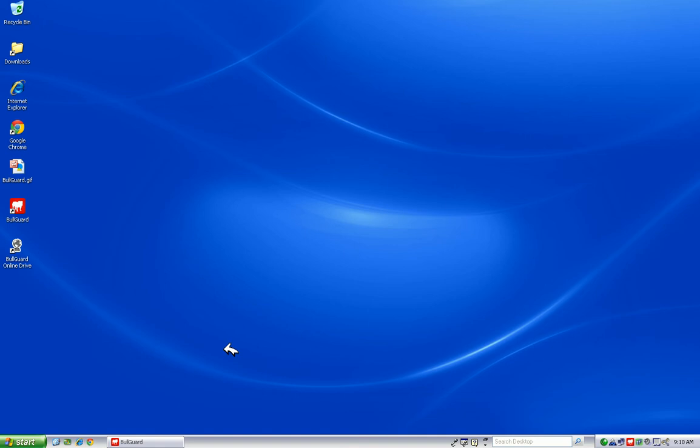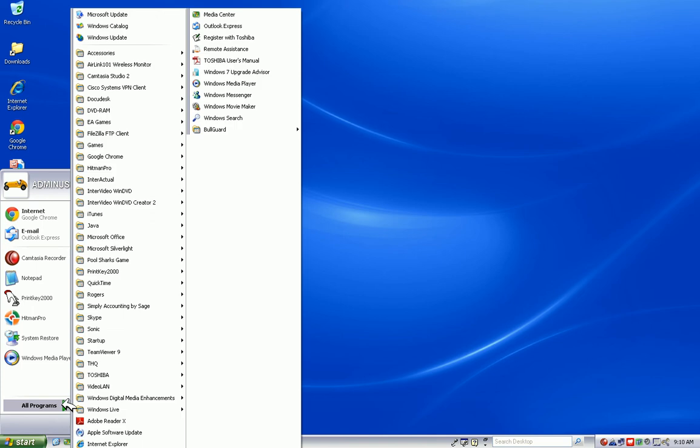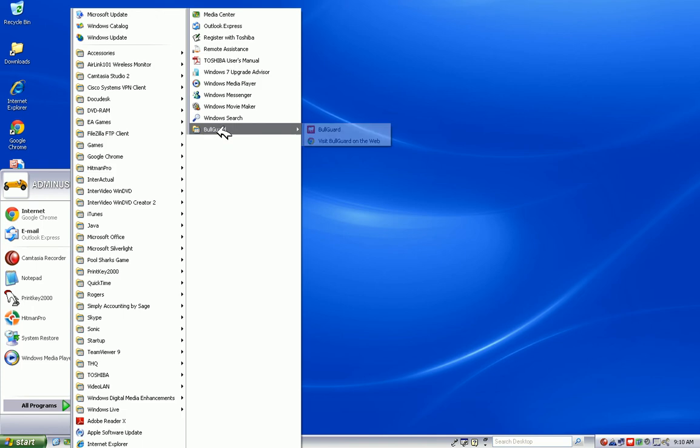Once you've installed the trial version, or any other version for that matter, you'll have a few icons. I have one on my desktop, one on the taskbar at the bottom right. And also in your programs, you will notice if I go to programs, there's BullGuard as well.